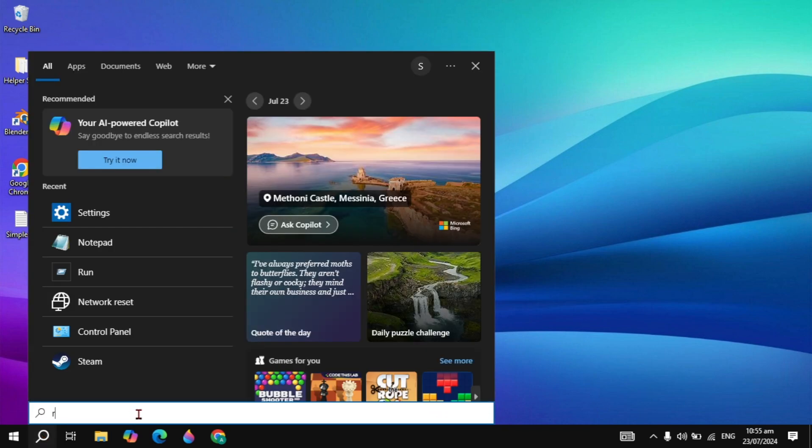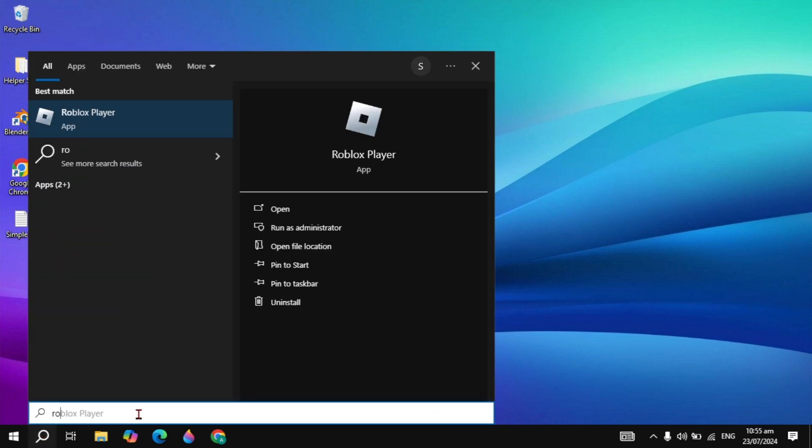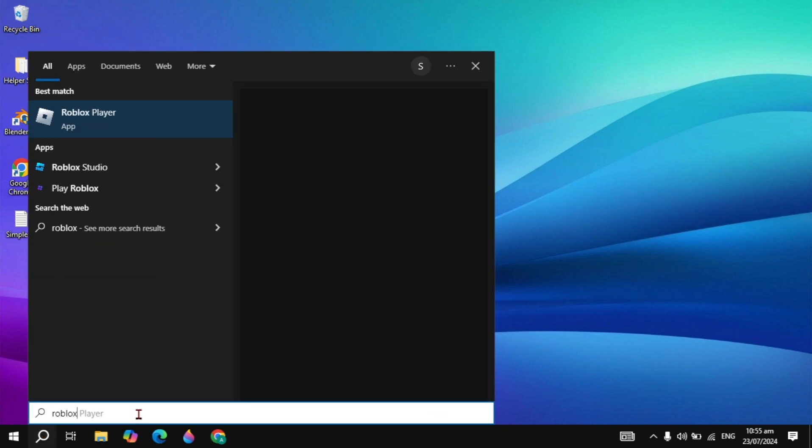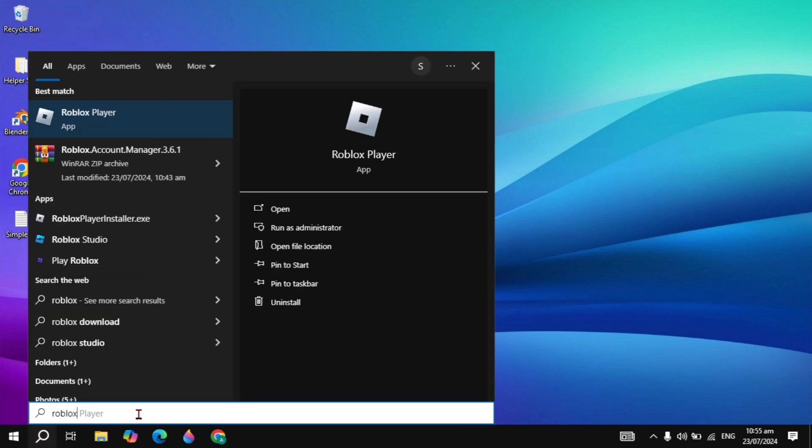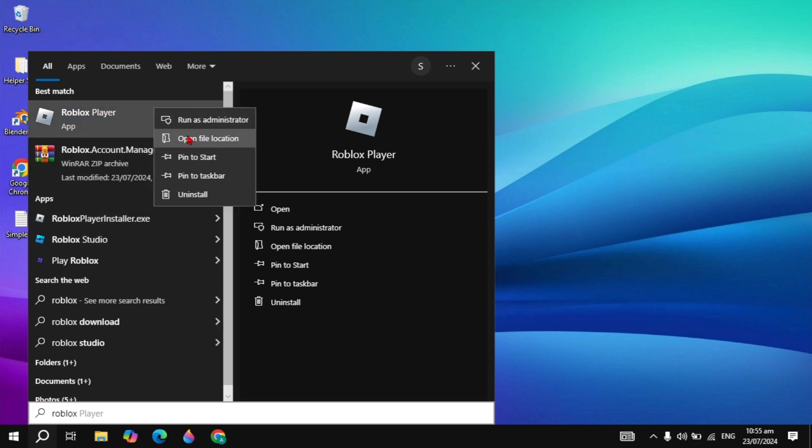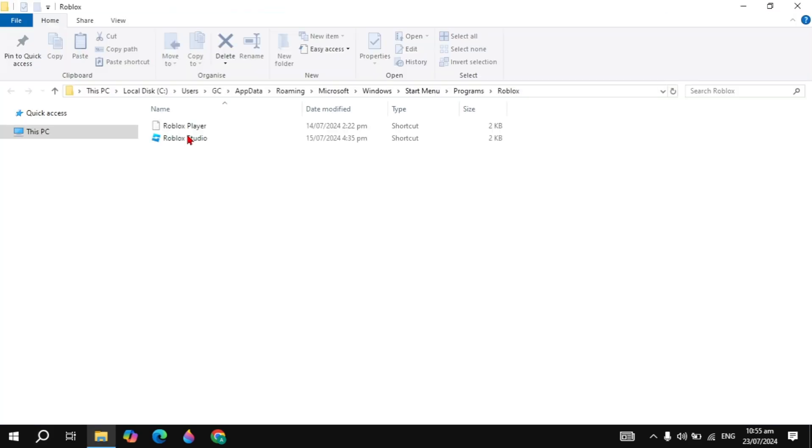First, go to the Windows search, type 'Roblox Player' and it will appear on the top. Right-click on it, click on 'Open file location'. Now here you need to right-click on your Roblox Player, then simply click on 'Open file location' again.